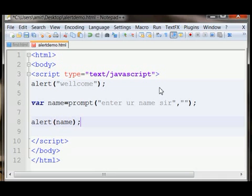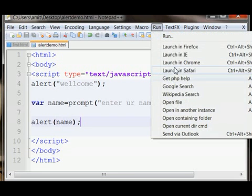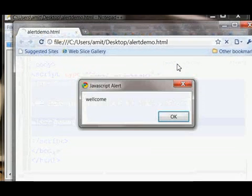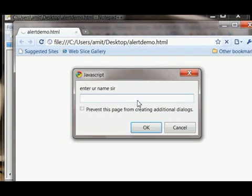Now save it and launch it. This is our first alert box and this is our prompt box in which I write my name.